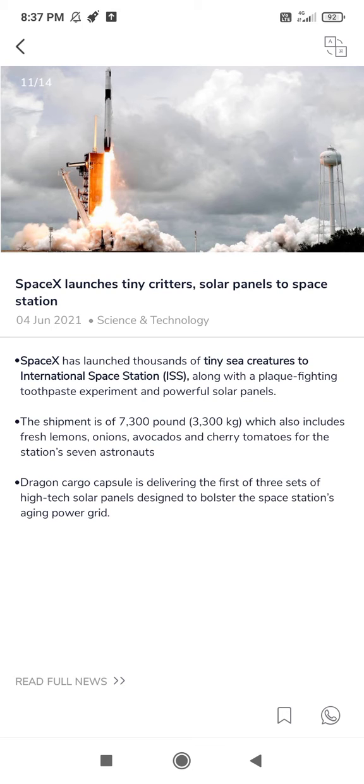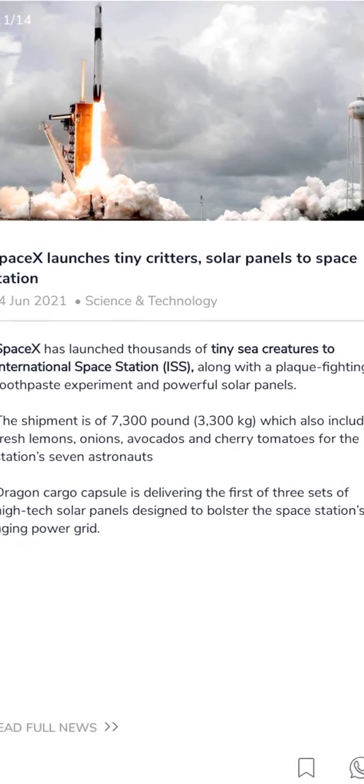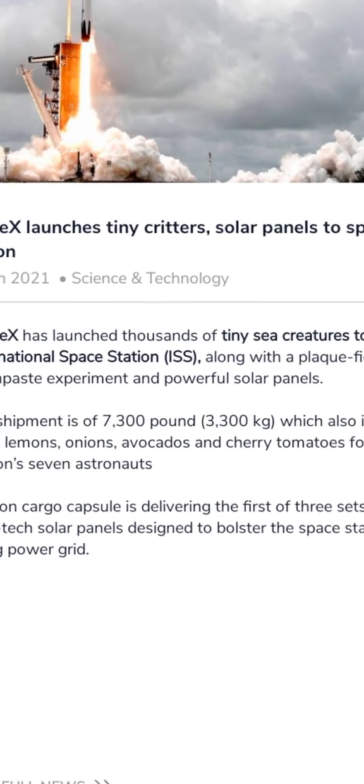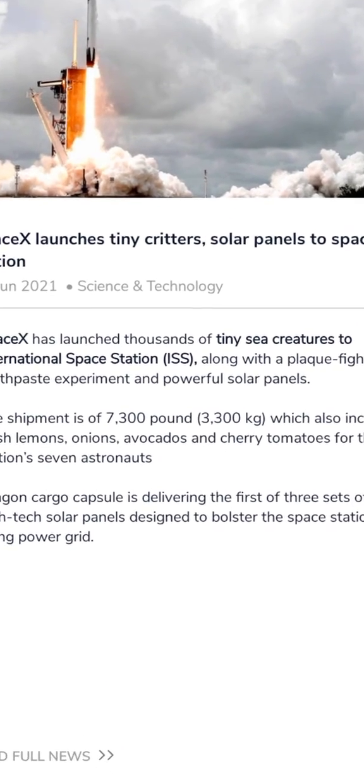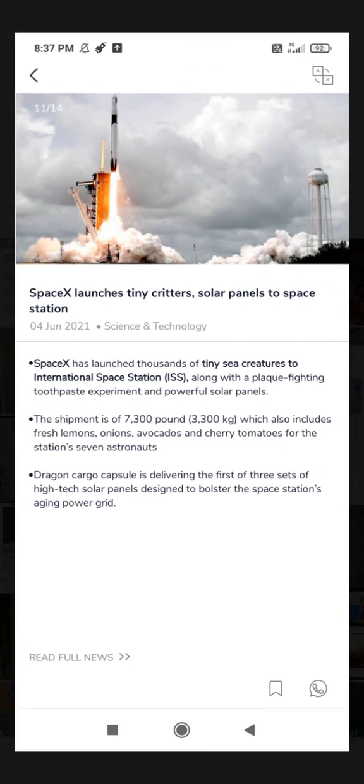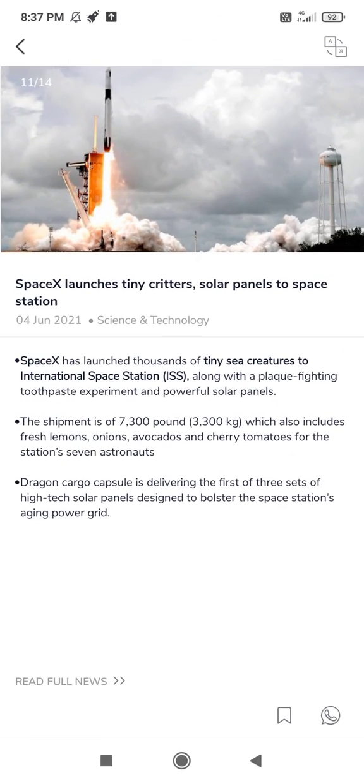So first important point is SpaceX has launched thousands of tiny creatures to International Space Station along with the plaque-fighting toothpaste experiment and powerful solar panels. Next important point: the shipment of 7,300 pounds - learn the quantity, 7,300 pounds.